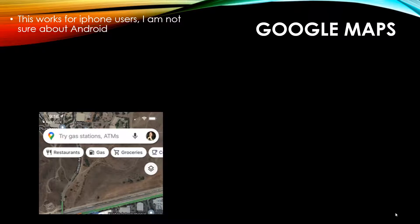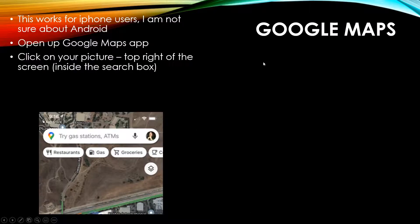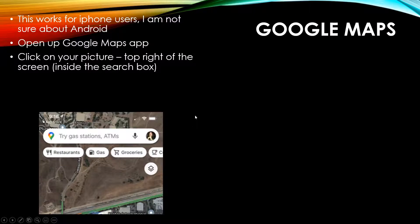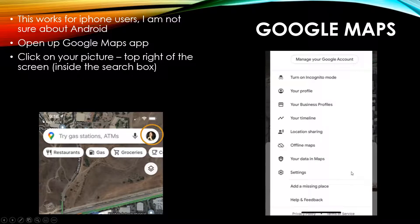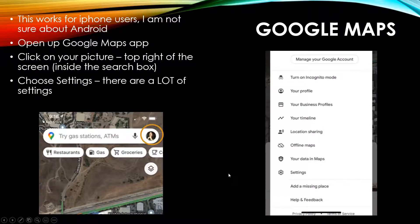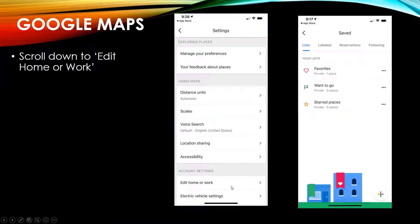Basically, open up Google Maps app. Here we go. Click on your picture in the top right of the screen inside the search box. And then it's going to give you your list of changes that you can make. So now we're going to click on settings, which is right here.